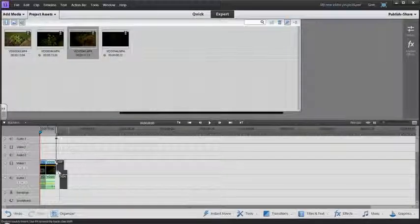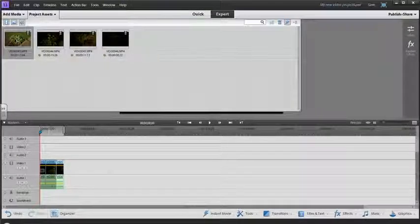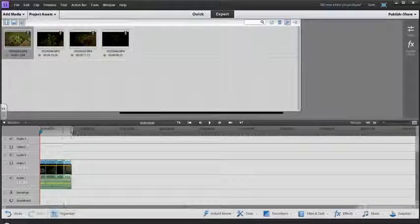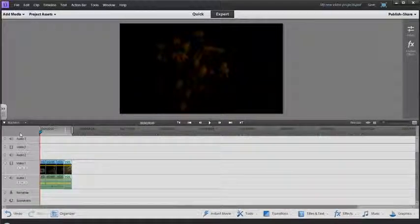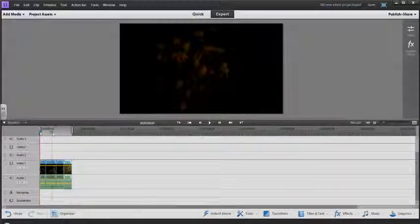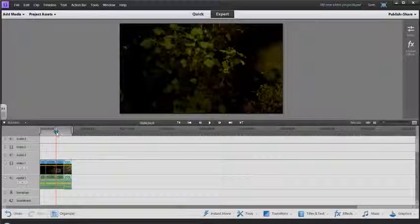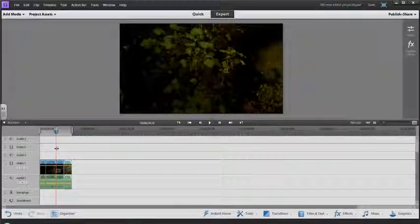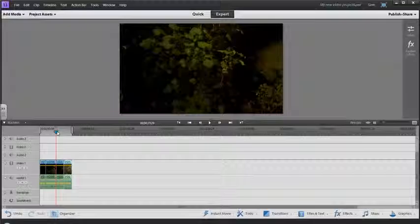I'm going to drag all four down. Wherever this playhead is - this red line in the blue tab - is where the actual video is being played.